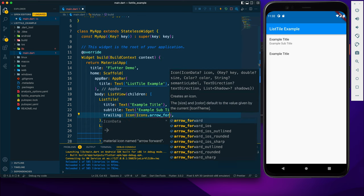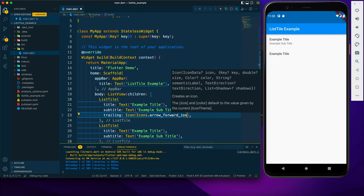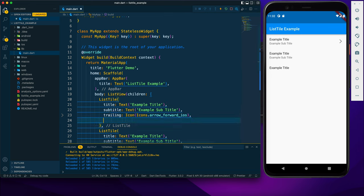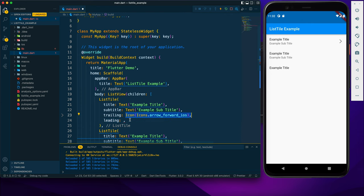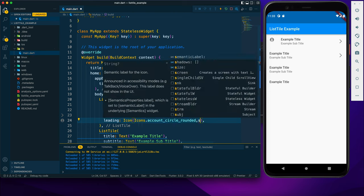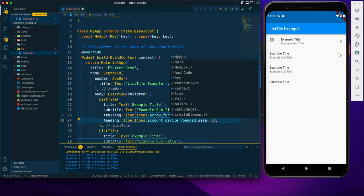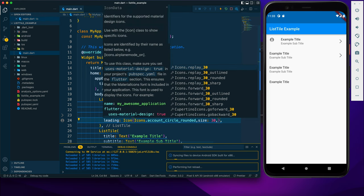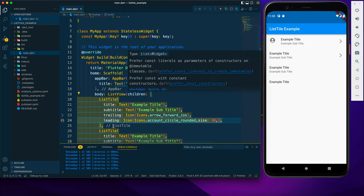I'm going to use the arrow_forward_ios icon for trailing. After trailing we have leading, which is similar but positioned at the left side of the text. I'll use an icon there and provide a size — let me increase the size to 30. That's how we can customize this.